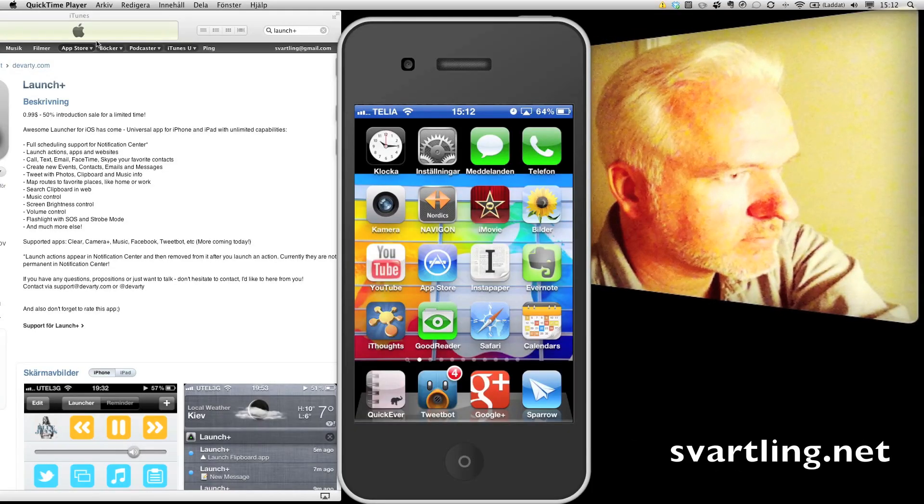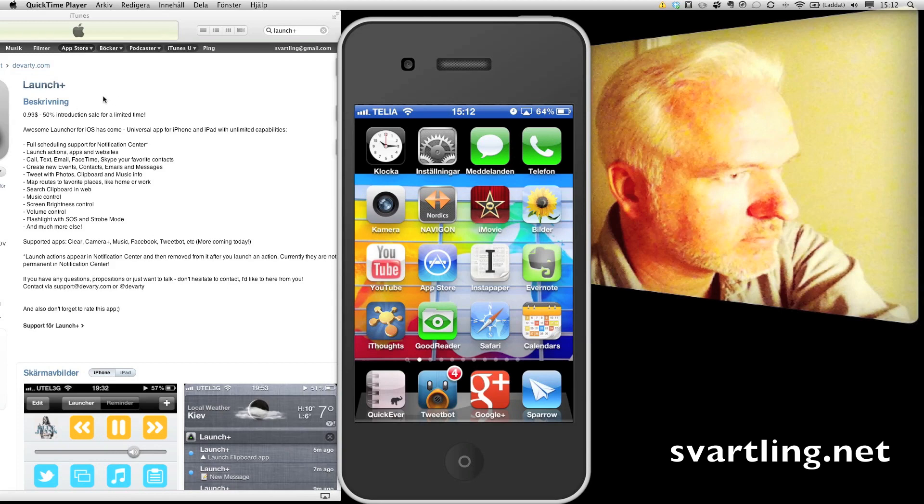Stefan Sattling here. My Google Plus friend, Artyom Kromosov, has launched a new iOS app called Lounge Plus. It's now available in the App Store, and it's a universal app for both iPhone and iPad.